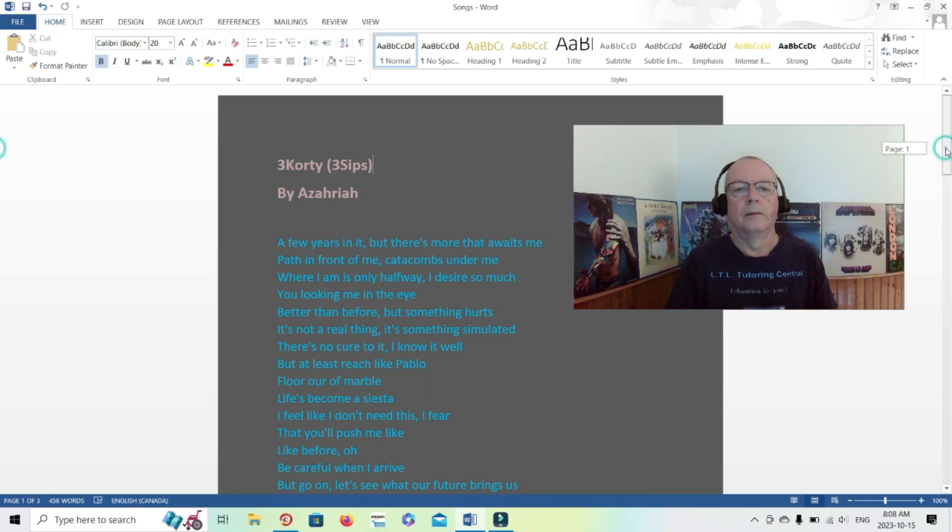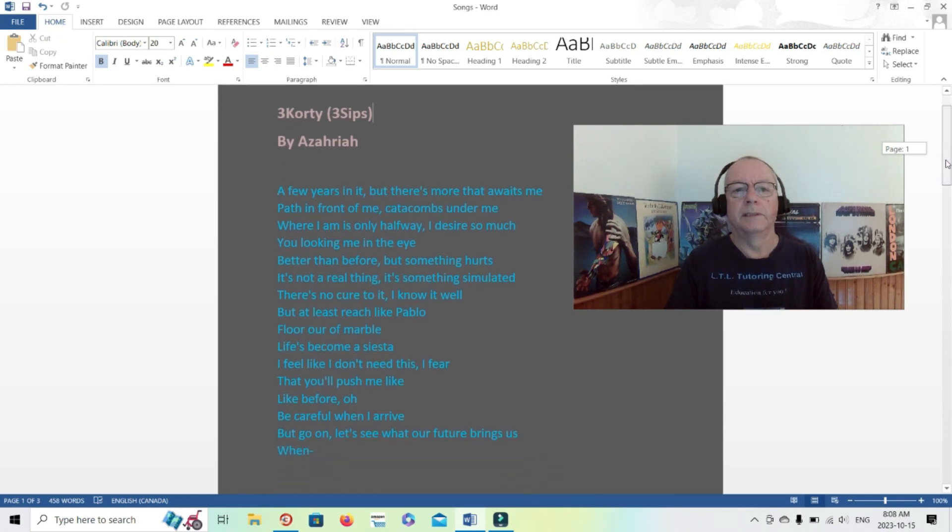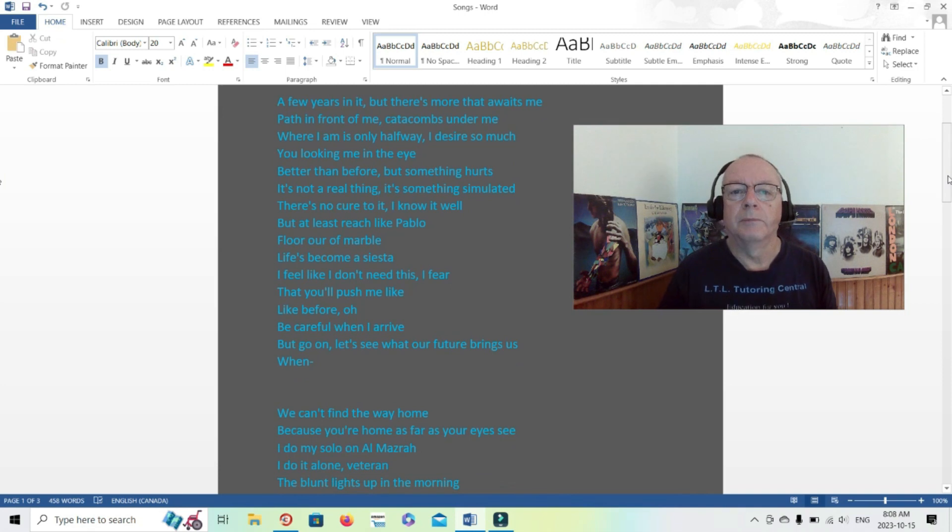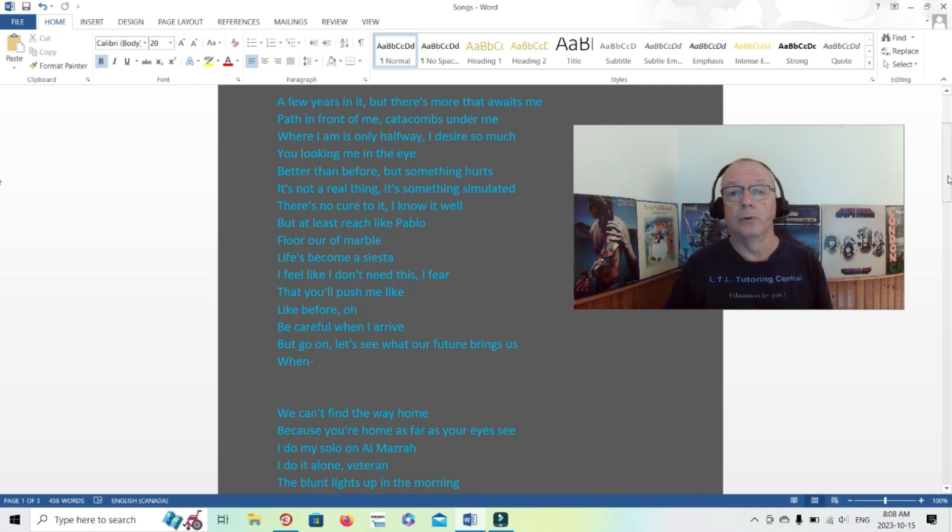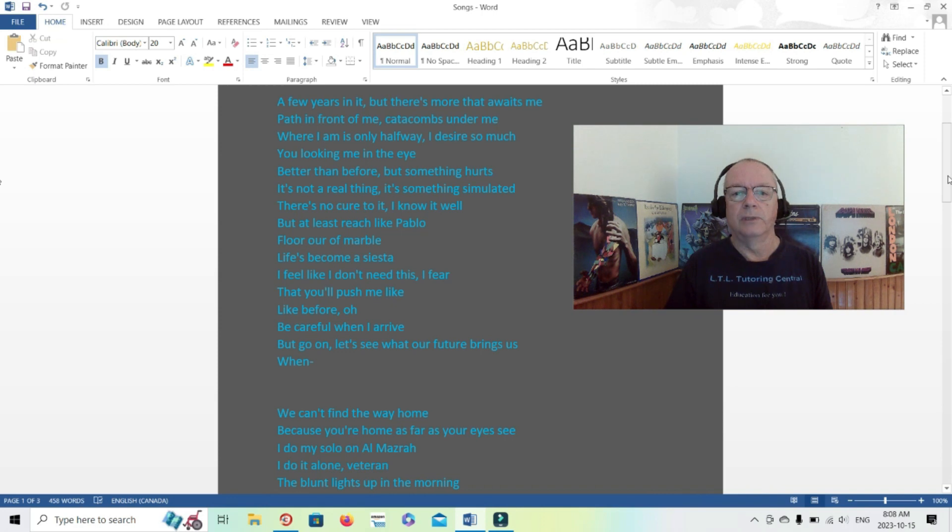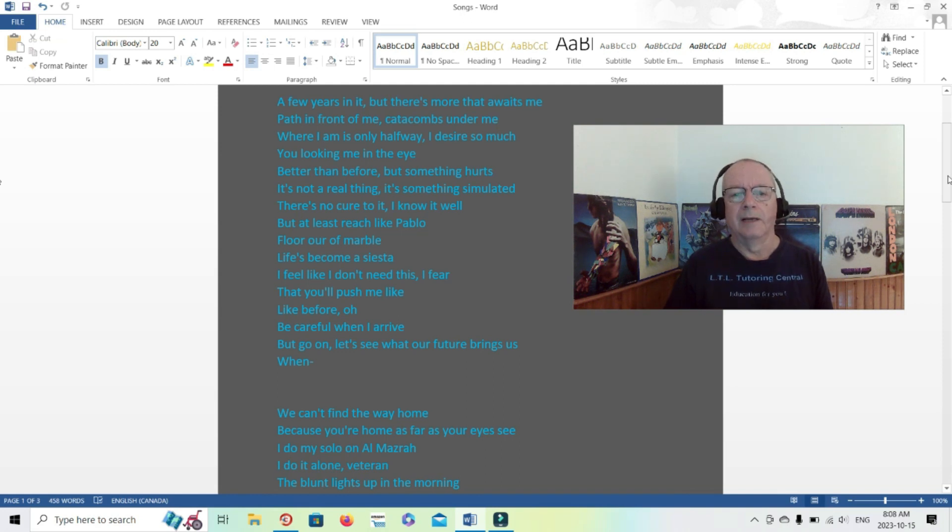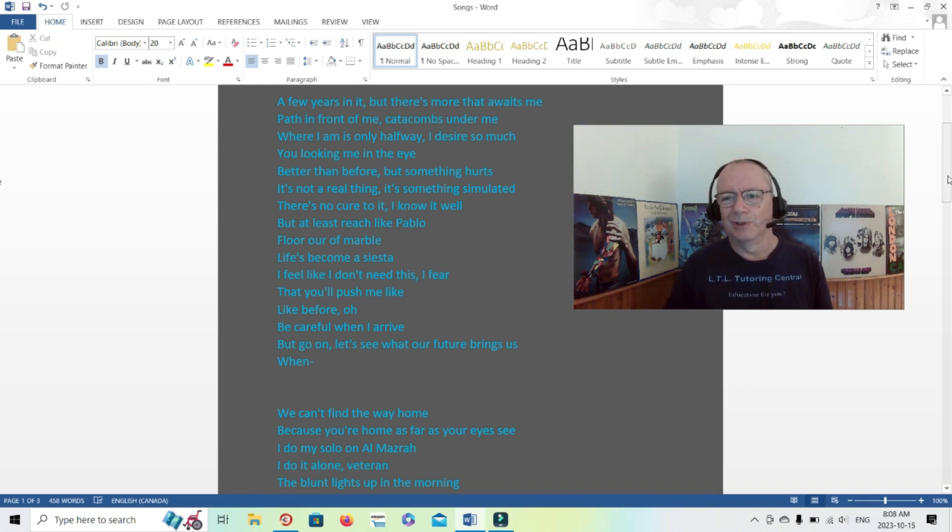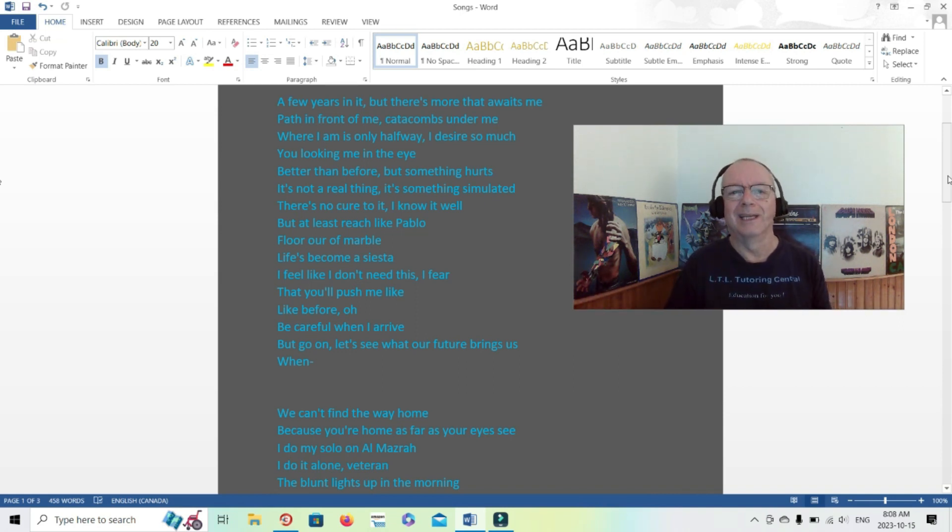All right, Three Cordy, Three Sips by Azariah. A few years in it but there's more that awaits me, path in front of me, catacombs under me, where I am is only halfway. I desire so much you looking me in the eye, better than before but something hurts. It's not a real thing, it's something simulated. There's no cure to it, I know it well, but at least reach like Pablo. Floor of marble, out of marble, maybe life's become a siesta. I feel like I don't need this, I feel that you'll push me like before. Oh be careful when I arrive but go on, let's see what our future brings us.